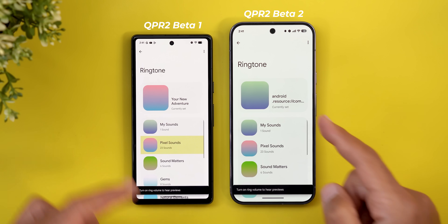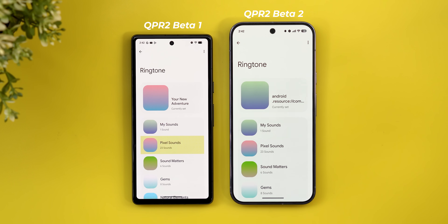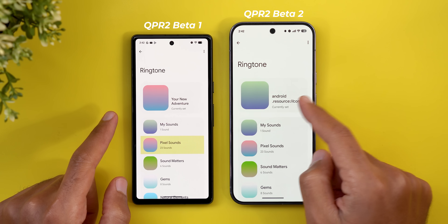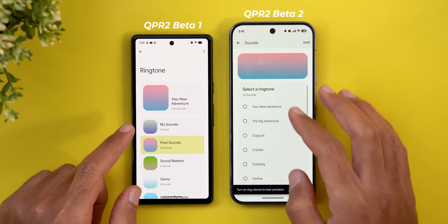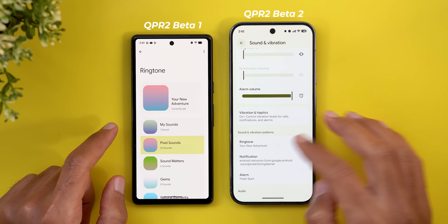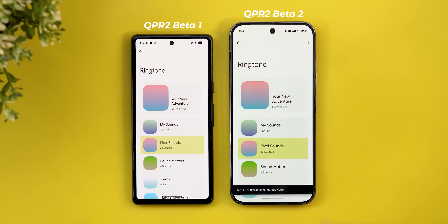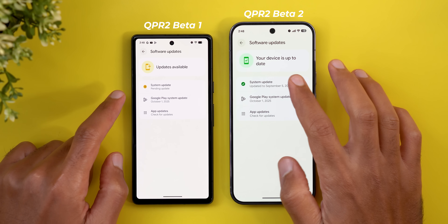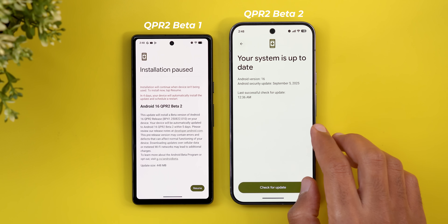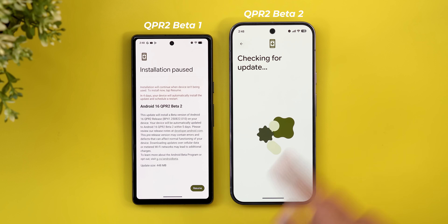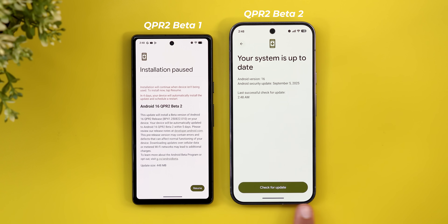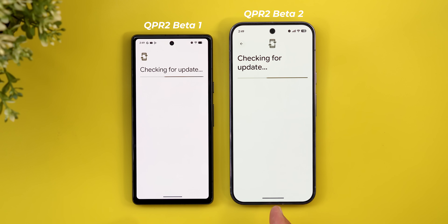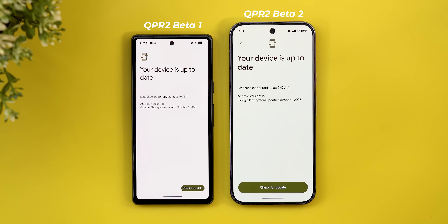Under Sound & Vibration, for some reason going to Ringtone on the Pixel 10 Pro XL reverts to the old design of the Pixel Sounds app, and there's a bug showing 'android.resource' — though choosing a different sound and going back fixes it. The updated loading page style also appears under Software Updates, with a bold font, centered layout, and bigger buttons. The same new design applies to the Google Play System Update page as well.